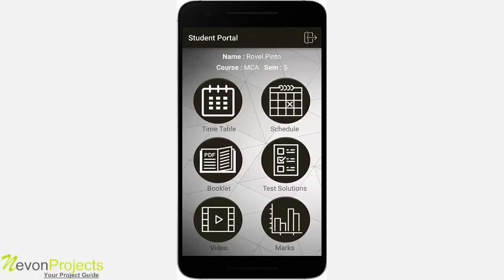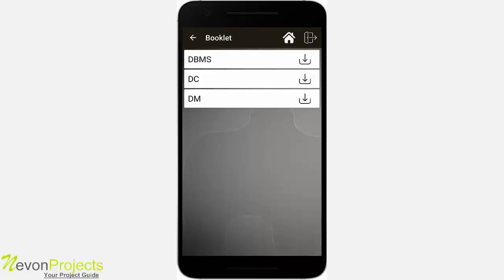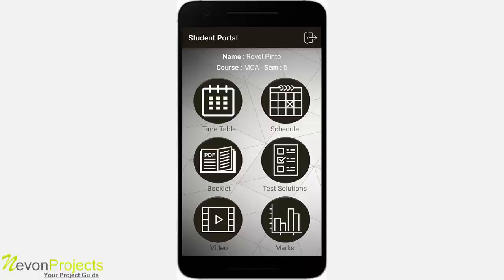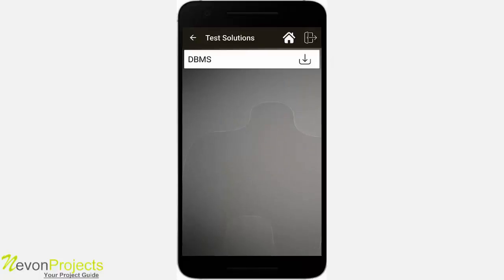Clicking on booklet shows a list of booklets which can be downloaded. The admin uploads the booklets on the server, and clicking the download icon will download the PDFs. Since this is a dummy system with no PDFs uploaded, nothing will be downloaded. Similarly, the test solutions section shows a list of test solution PDFs uploaded on the server.